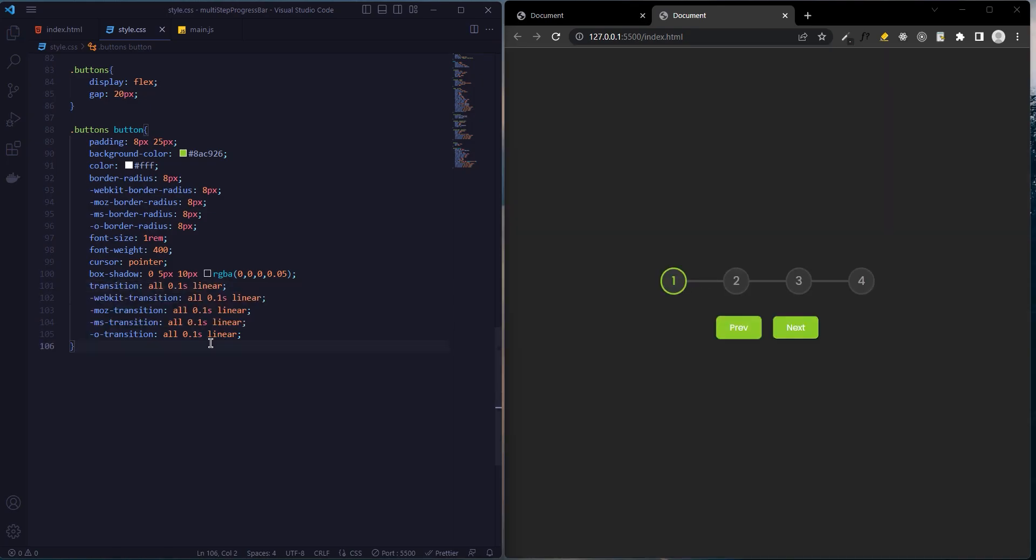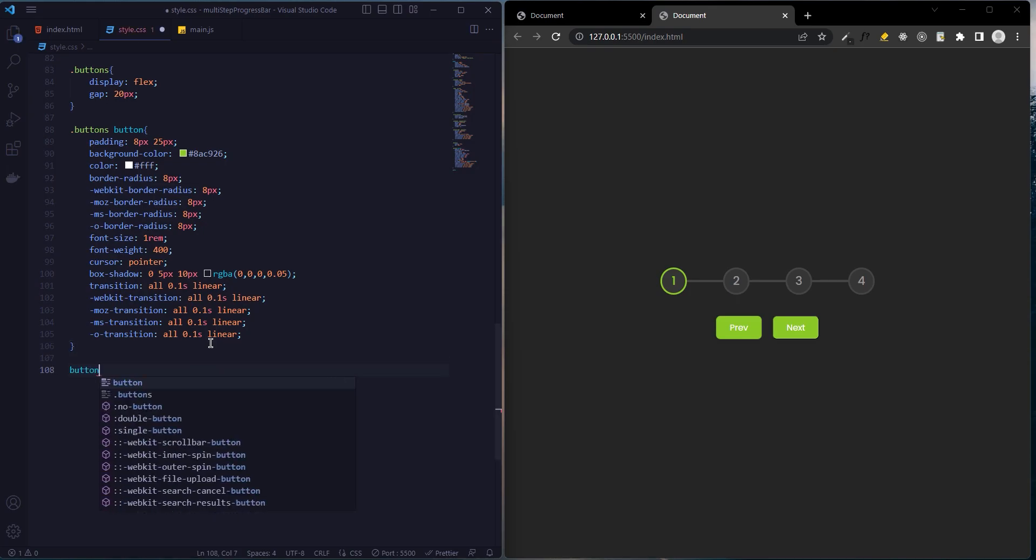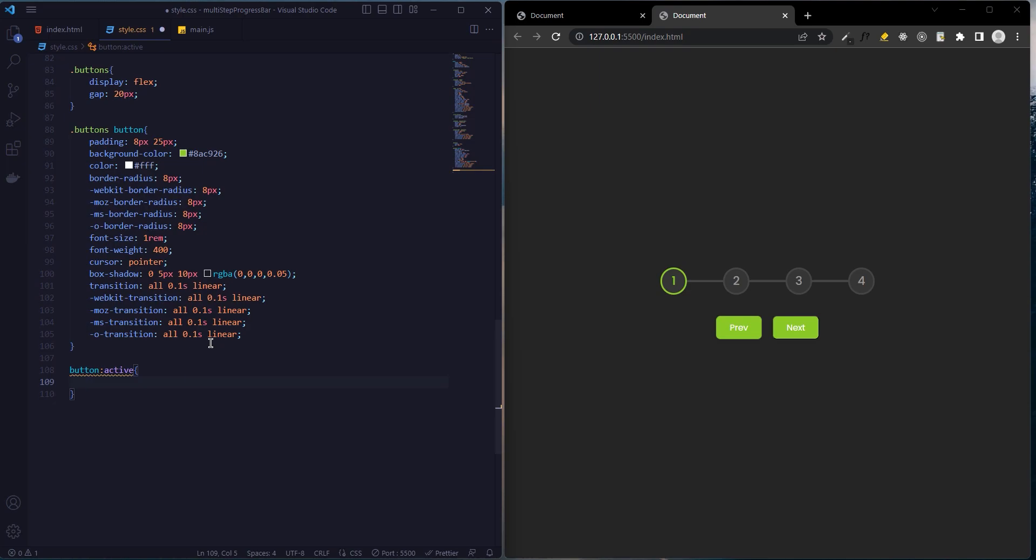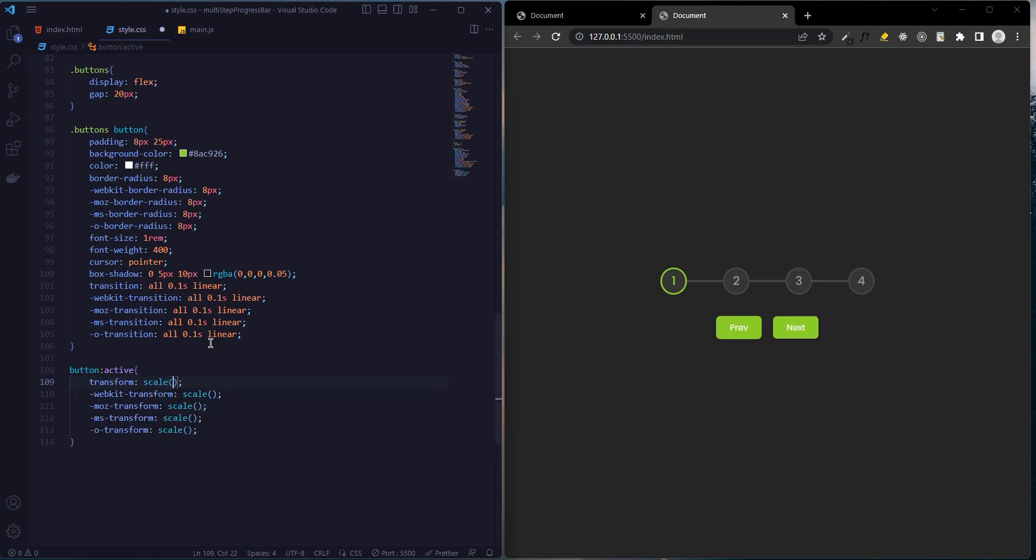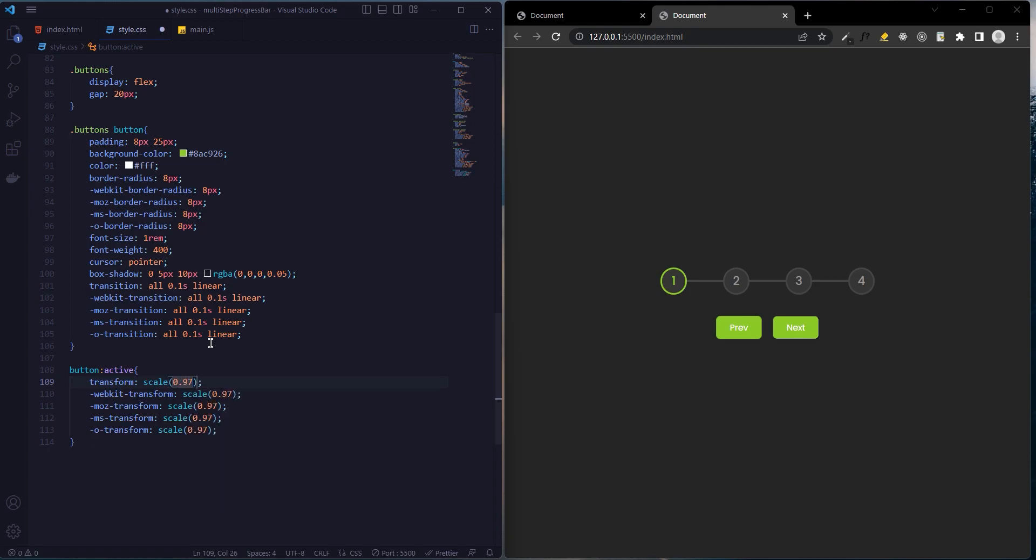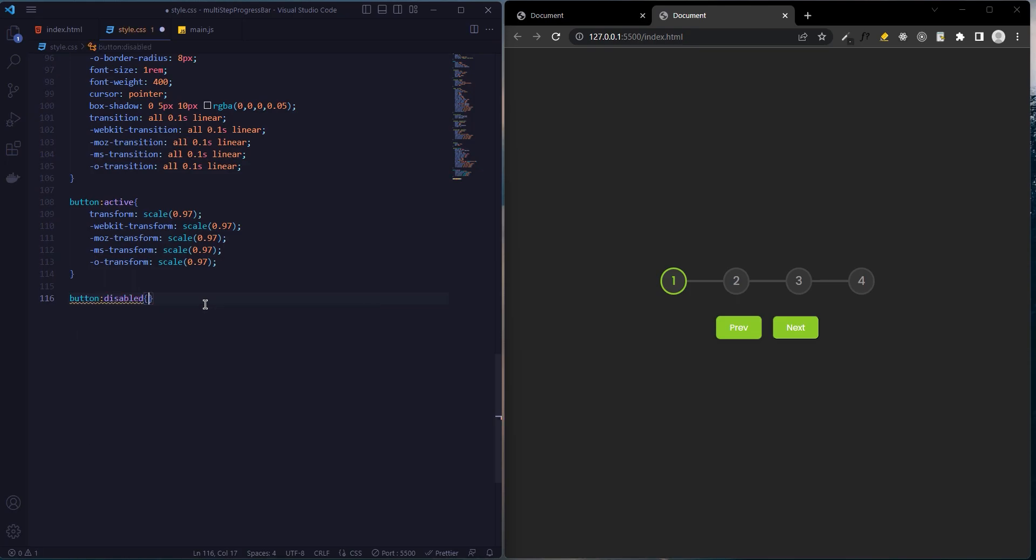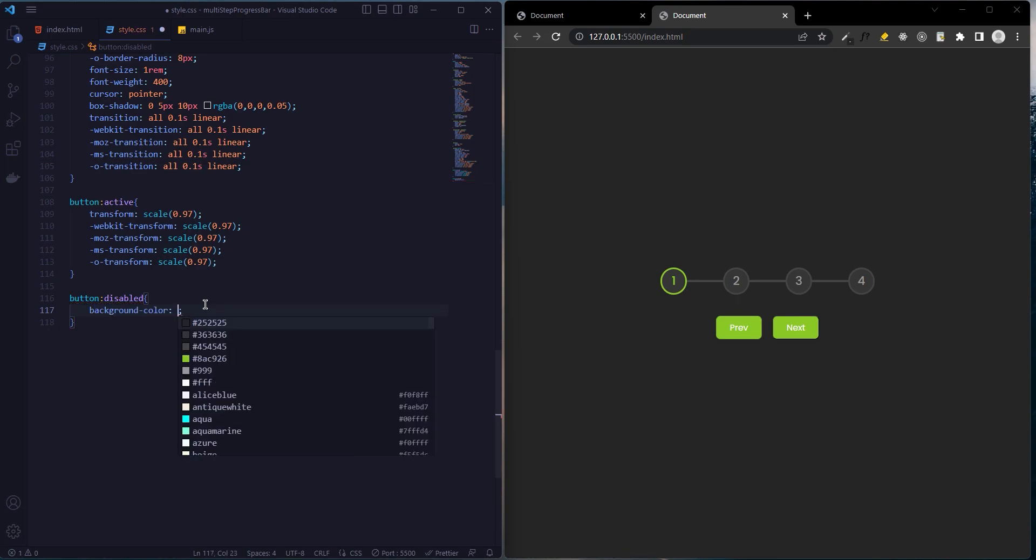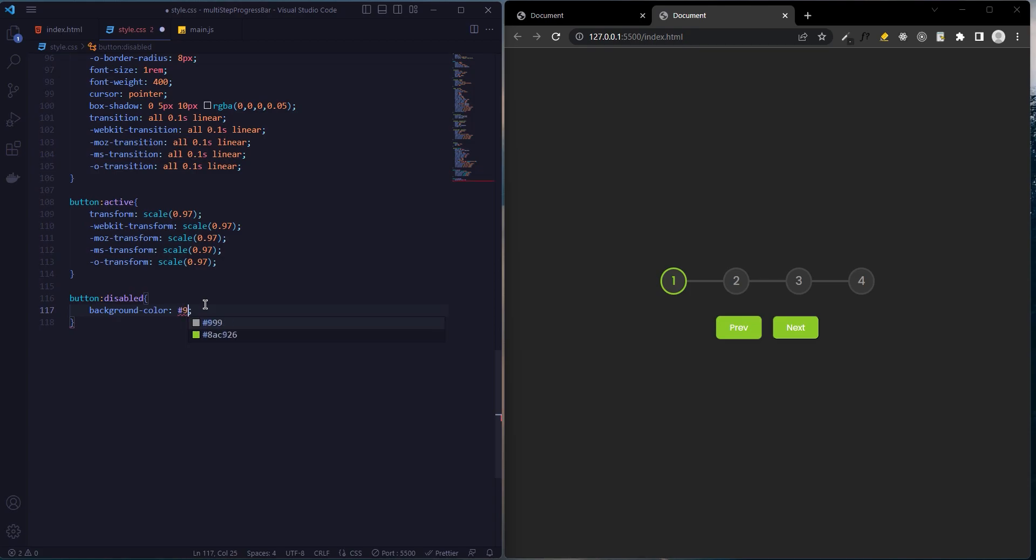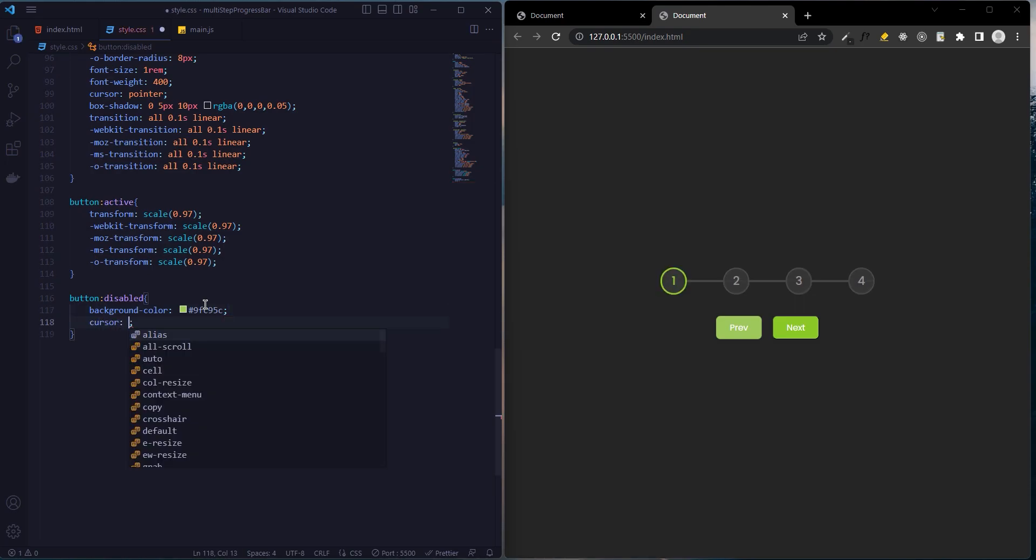Finally, we will add the style for button active and disabled. Button active: transform scale 0.97. Button disabled: background color will be pale green when disabled, and the cursor will be not allowed.